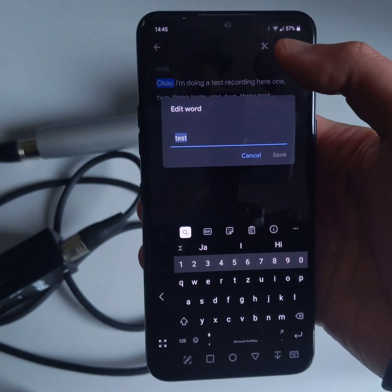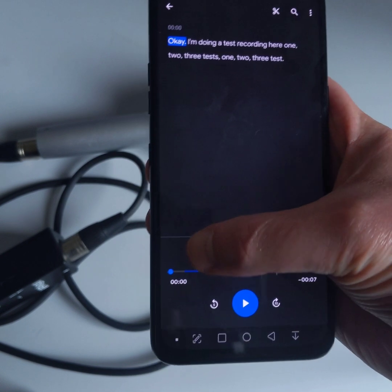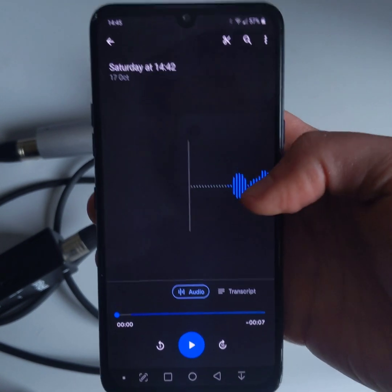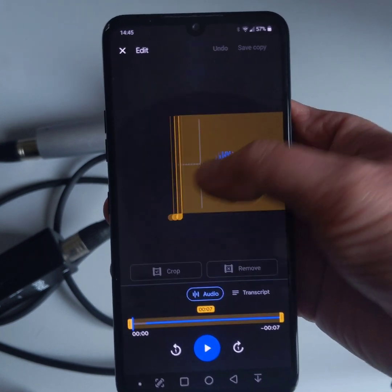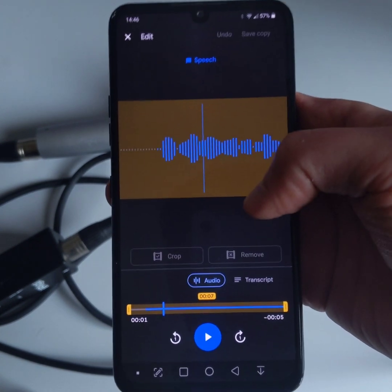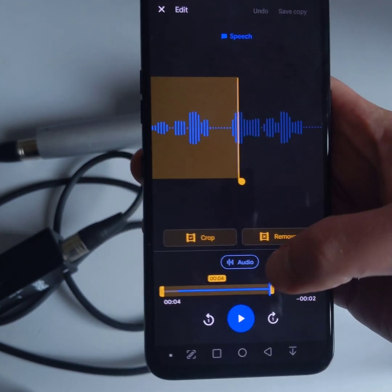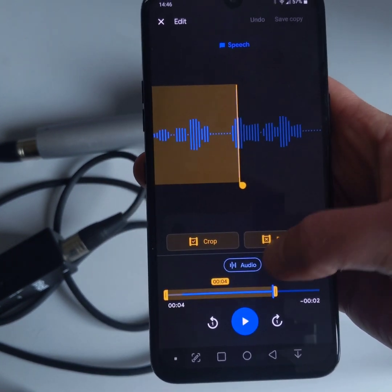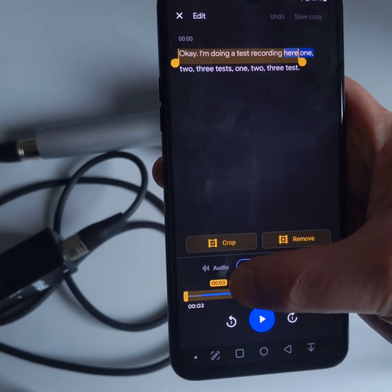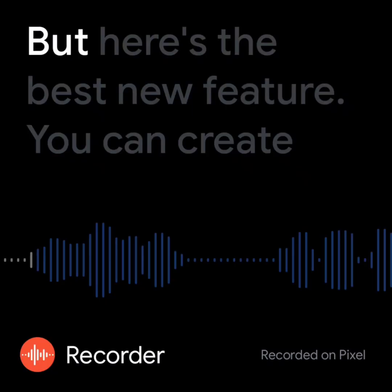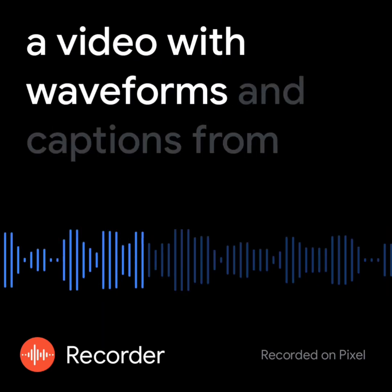Long press on a word, then tap Edit to fix transcription errors. Google also added the ability to edit the audio recording itself. Tap the scissors icon at the top to crop, trim the beginning or end, or remove a section from the middle. You can even edit the audio by deleting parts of the transcript.